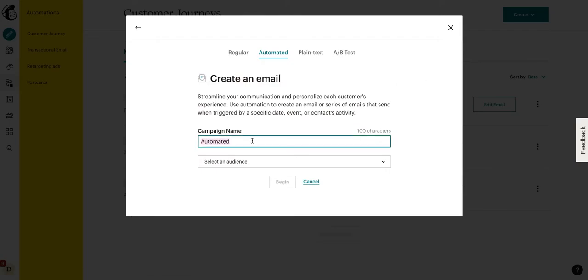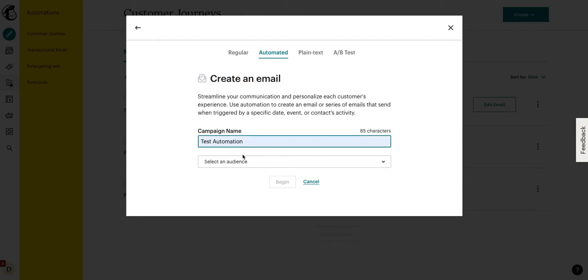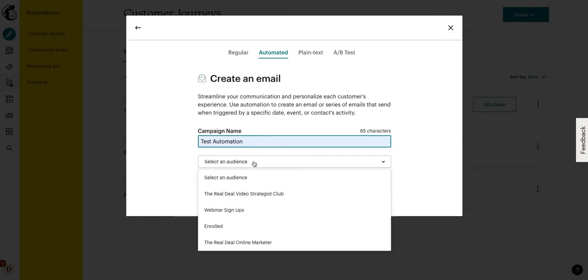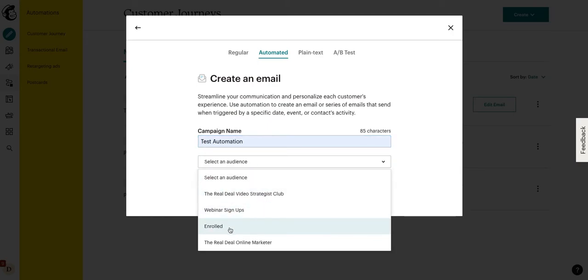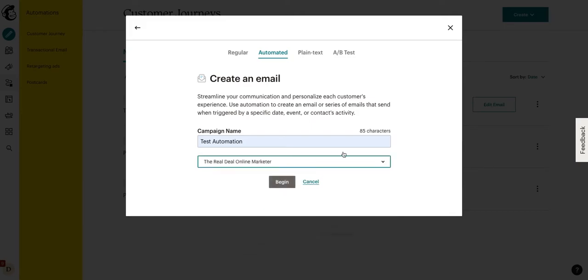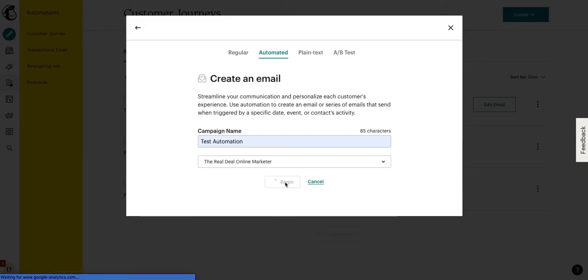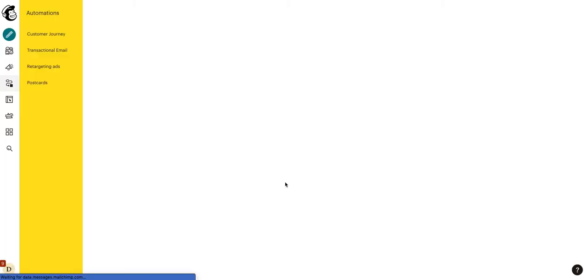The first thing, of course, is to name your campaign. And again, just like an email blast, the name of your campaign is for internal use only. No one receiving the email is going to see this. The next thing we need to decide is which audience is going to go ahead and get this automation. So, we'll click on one of our audiences here. I'll go ahead and click this Test Audience and then we'll click Begin.